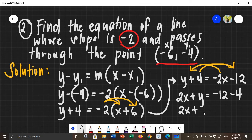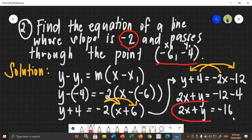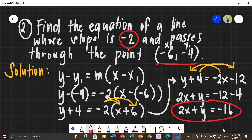So, we have 2x plus y. Simplify: negative 12 minus 4, the answer is negative 16. So, this will now be the required equation for the line. We have 2x plus y equals negative 16. This is already in standard form of linear equation, so this is now your answer.